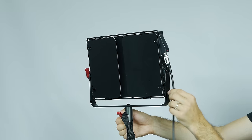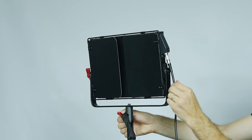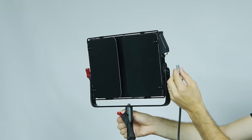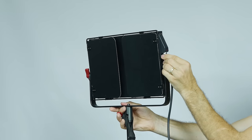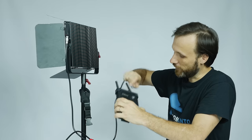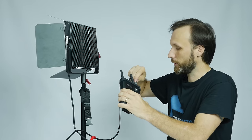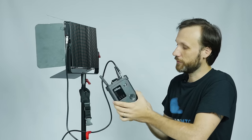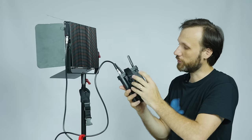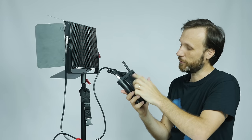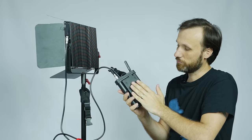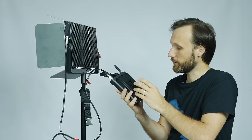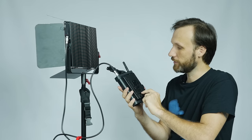The cool thing about Lemo connectors is that they're not gonna unplug on you. You have to specifically push it up, and only then does the cable come out. The controller itself has a V-mount battery, so you can use any standard V-mount batteries. I believe you can also get it for Anton Bauer batteries.